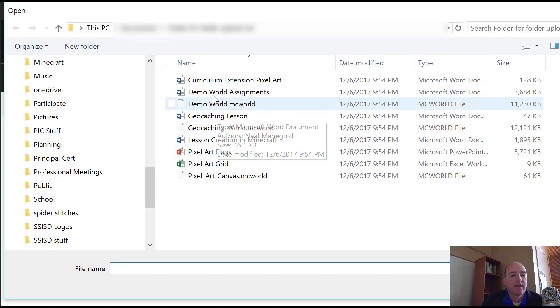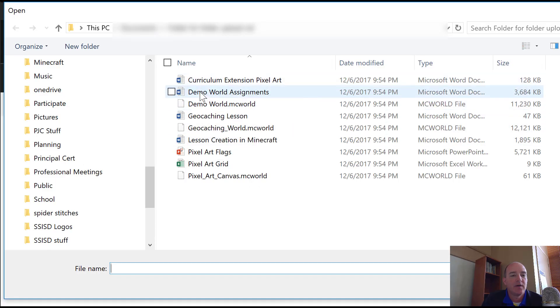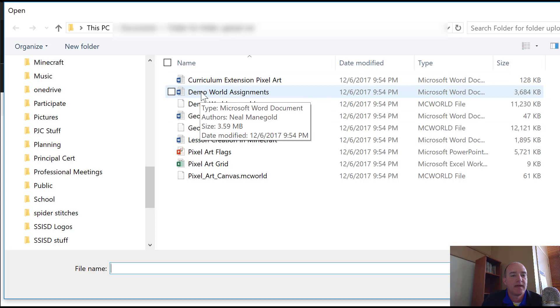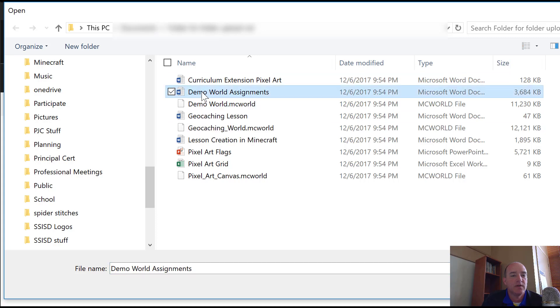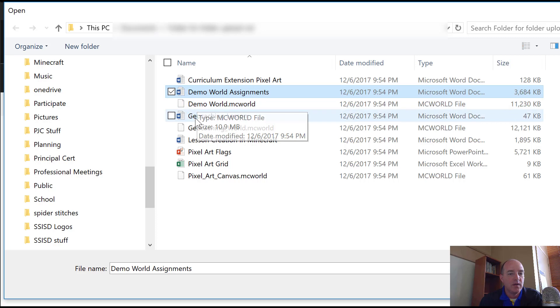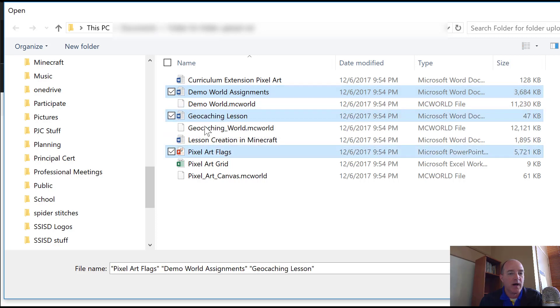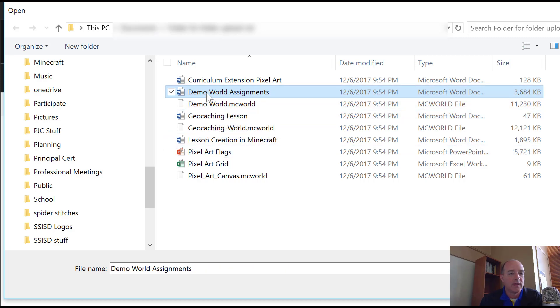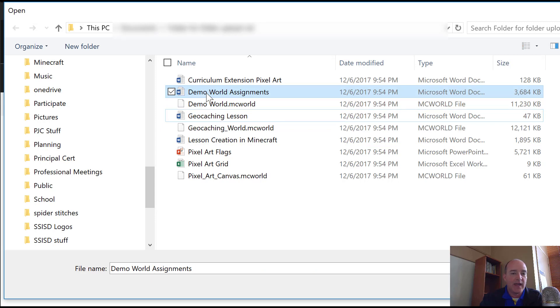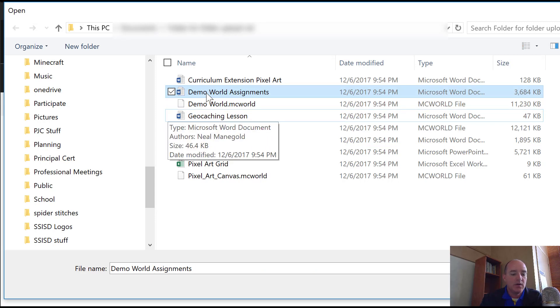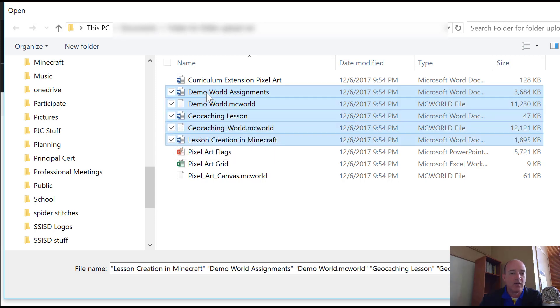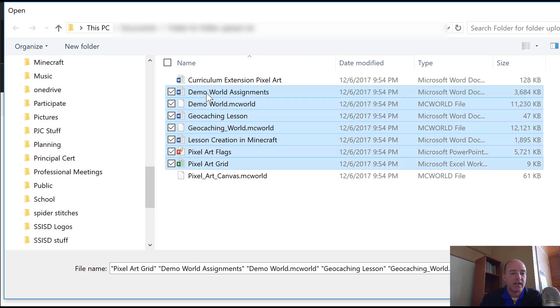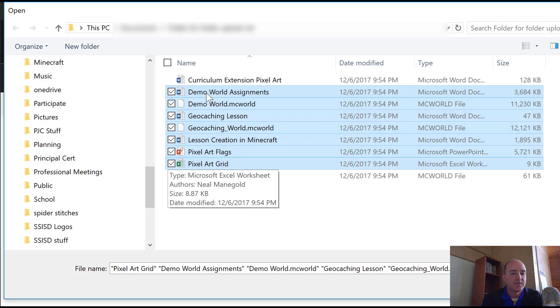I'm going to then pick the file that I wanted to upload, which in my case is going to be this one. I can select multiple files by holding down the control button and clicking whichever ones I want. Or I can hold down the control button and the down arrow. I'm sorry, the shift button and the down arrow and it will select multiple files.